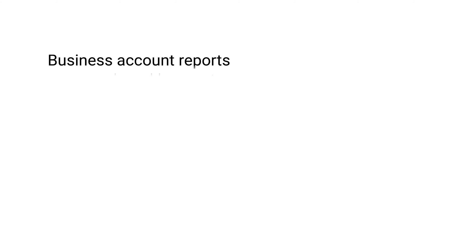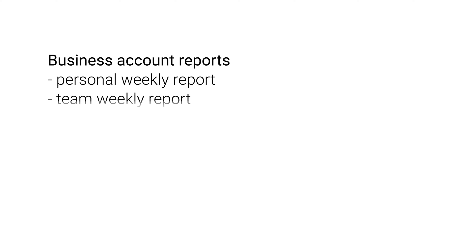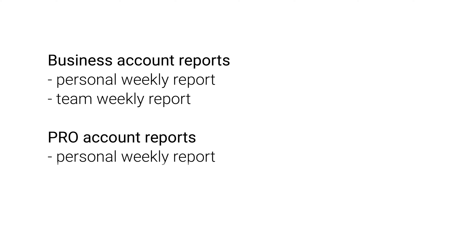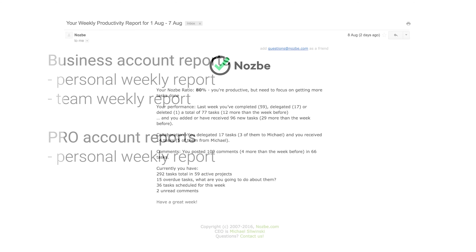If you have a business account as a team admin, you receive two weekly reports: your own and a summary of your team reports. Every other team member receives only a personal weekly report.